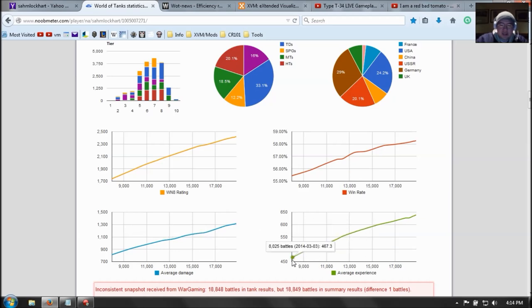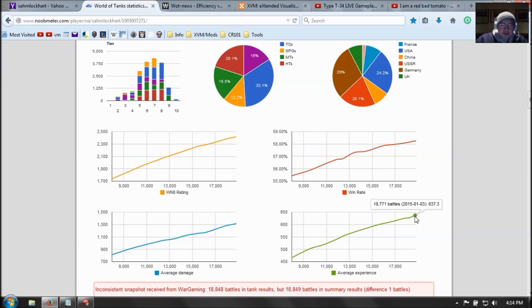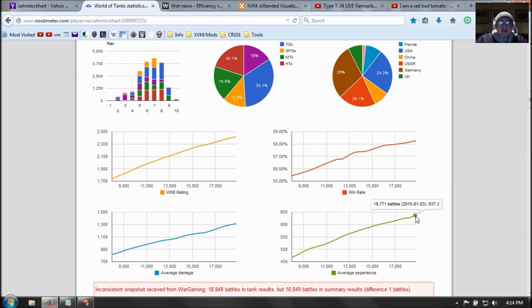That's pretty nice. So basically, a year ago when I was playing my Type T34, I was averaging about 400 XP per battle. And a year later, I was averaging about 600. So 50% improvement. Really nice. Alright. But these two websites should help you with your improvement on the game.